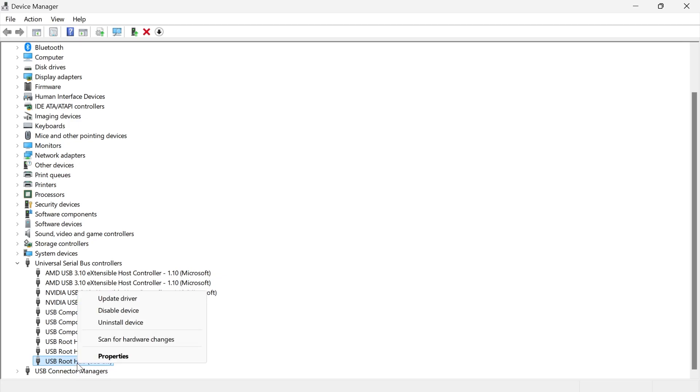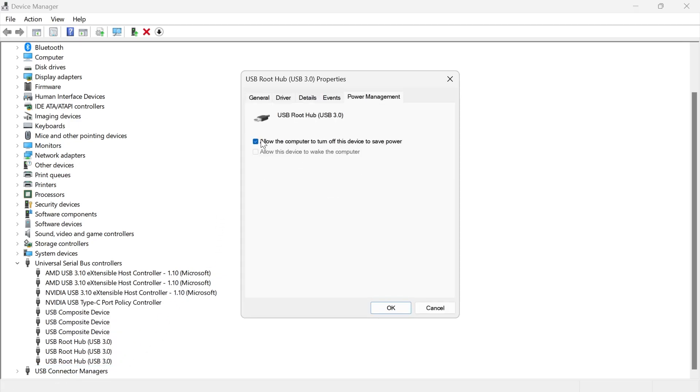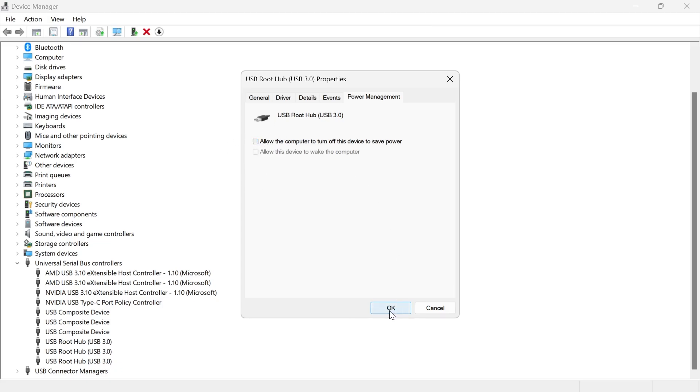So we just need to right-click on this and select Properties, click on the Power Management tab, and if you have this option here checked, then just untick it like so and then we can go and press OK.